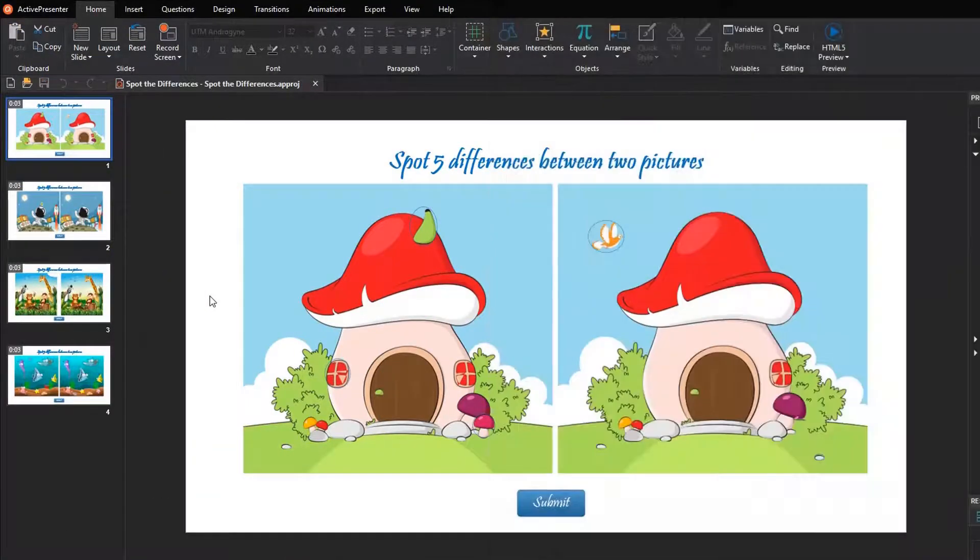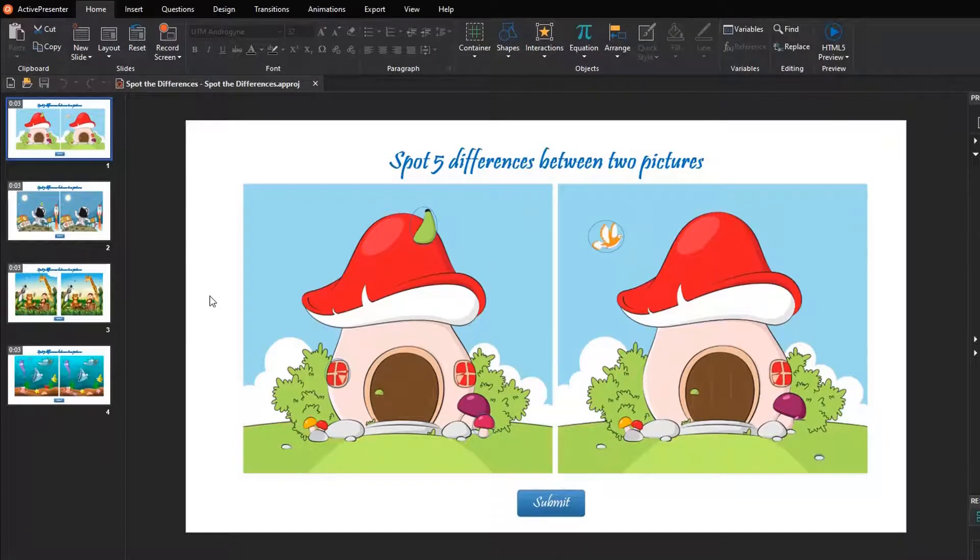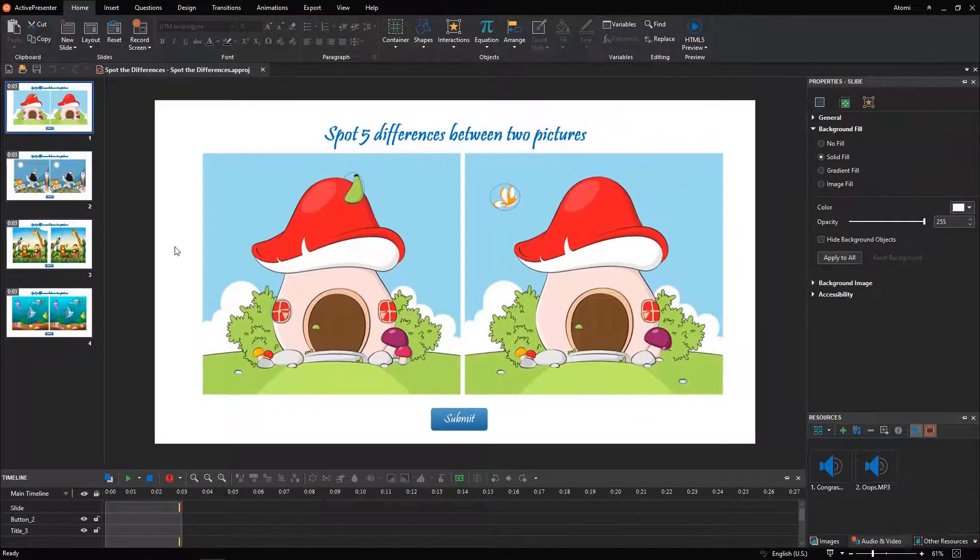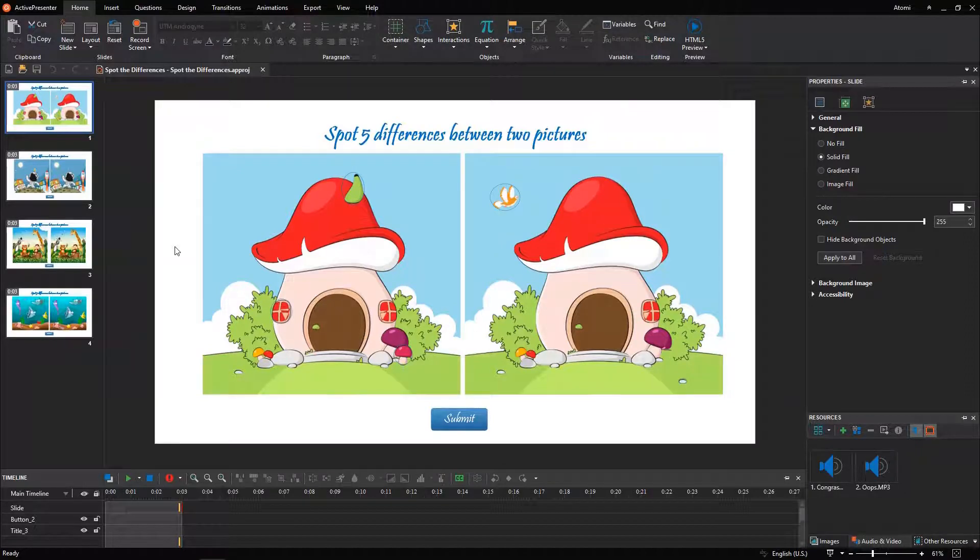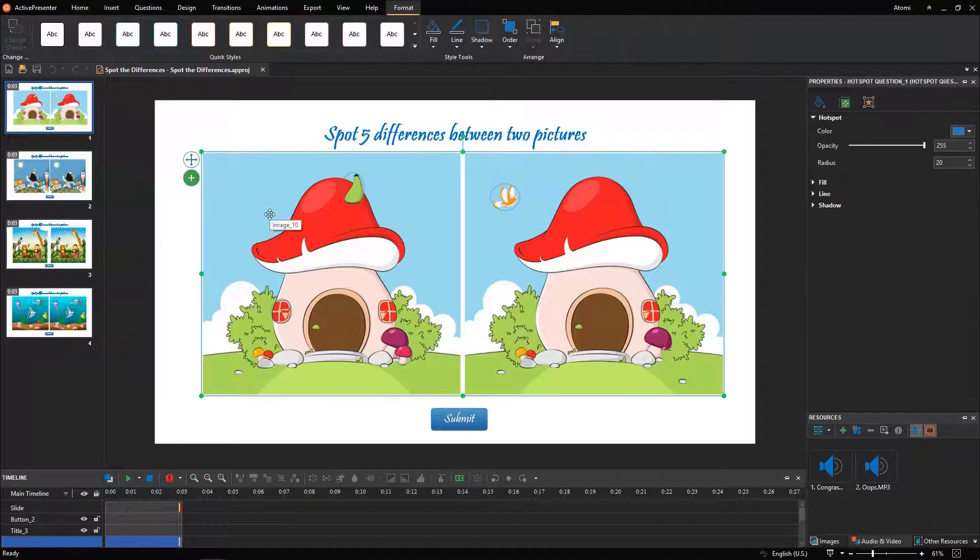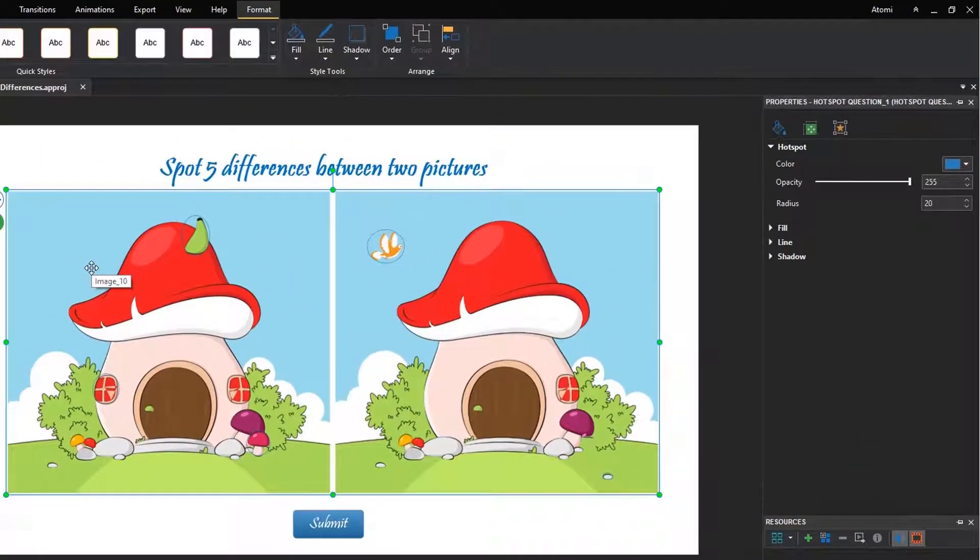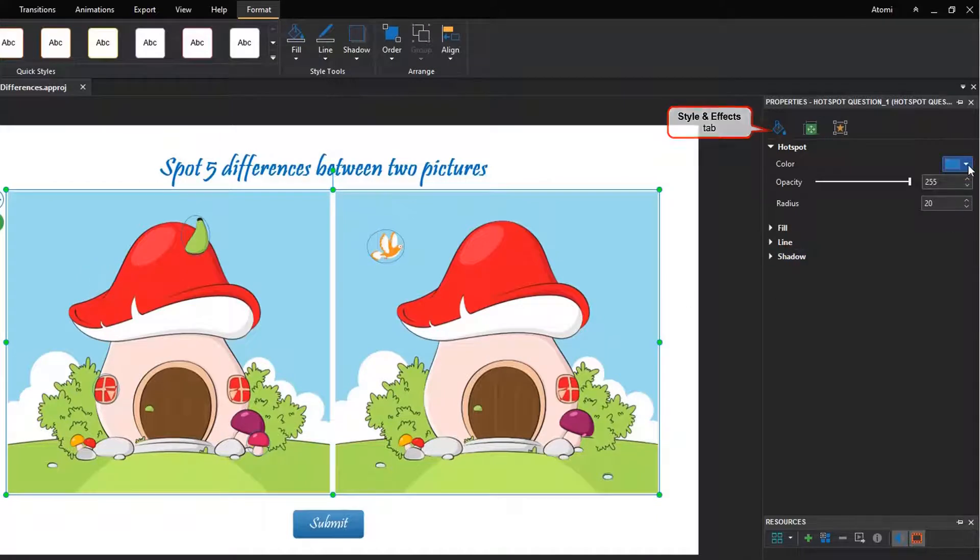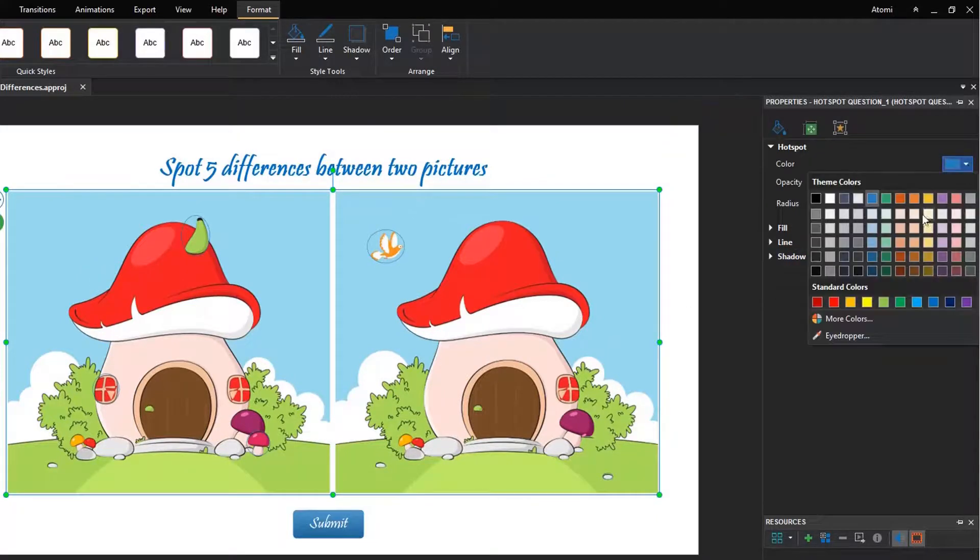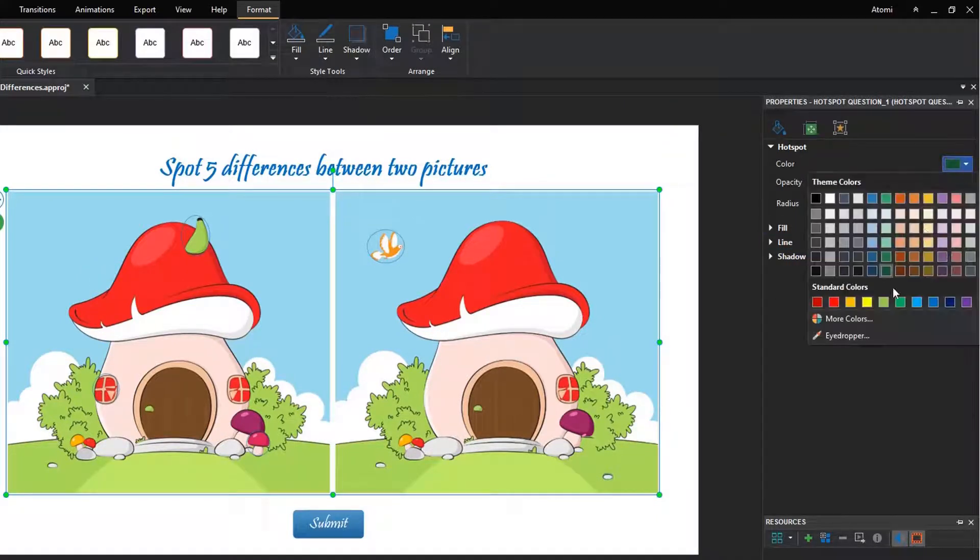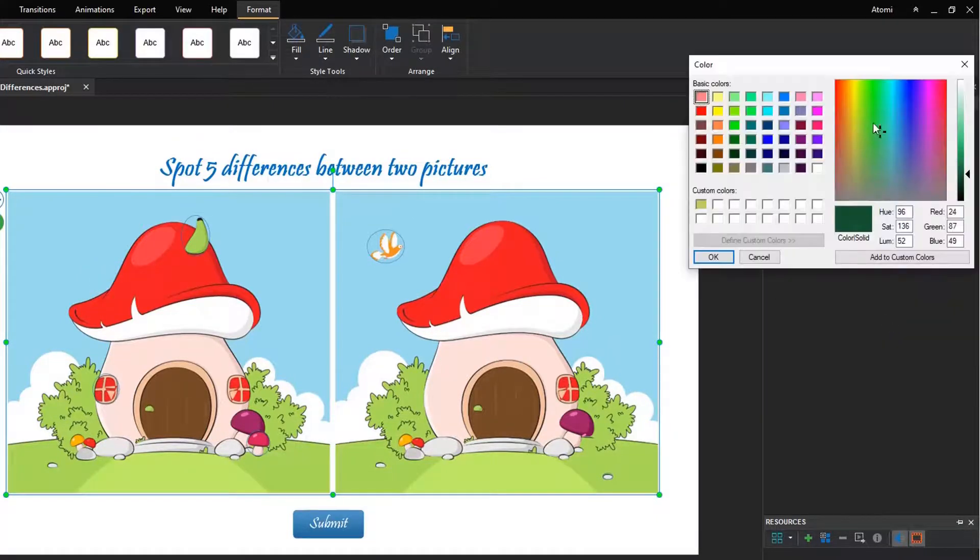Active Presenter enables you to create an engaging and lively game by customizing some other elements such as hotspot style, interactivity, feedback layers, etc. To customize hotspot style, select the answer area, then navigate to the style and effects tab of the properties pane. You can easily adjust the hotspot color, opacity, radius, and other properties.